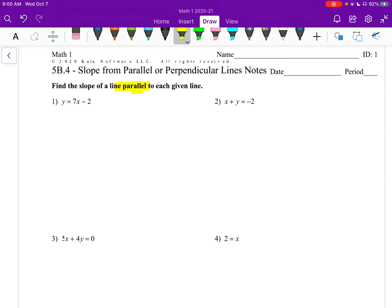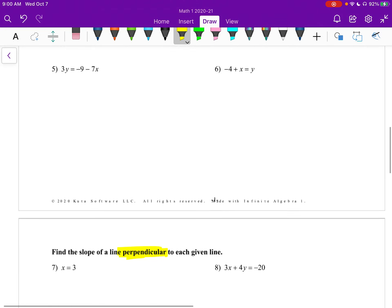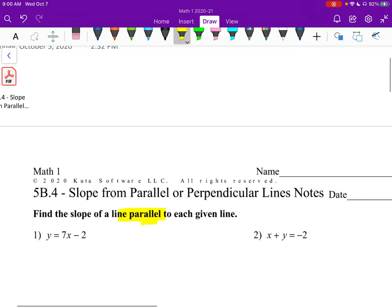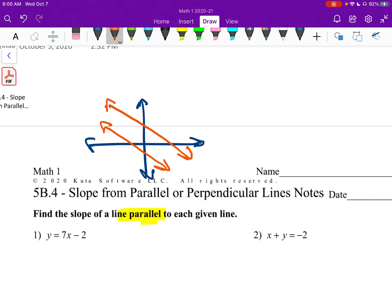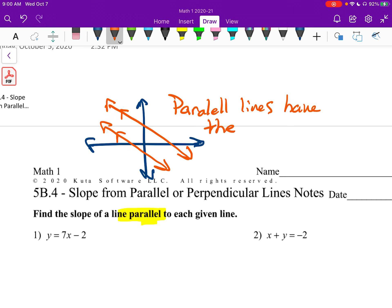We need to decide how do we find the parallel slope or the perpendicular slope. For parallel, if you think about it and we graph two lines on the coordinate plane and say those lines are parallel — we can even mark that they're parallel — parallel lines have the same slope. We could say that they have equal slope.